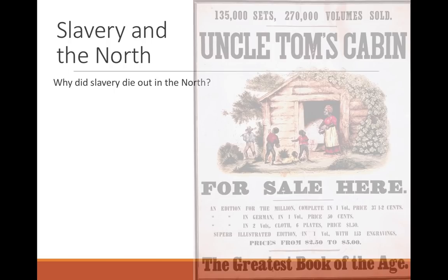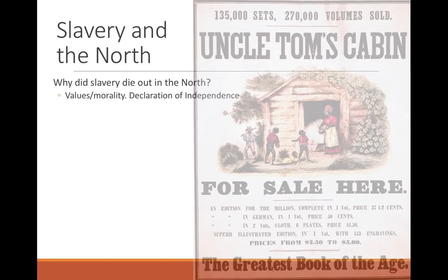Slavery existed in the North in the colonial era, and it died out in the late 1700s and early 1800s for a variety of reasons. The first reason was that in 1776 when the states declared independence, a number of the northern states saw the Declaration of Independence — the statement that all men are created equal — and said slavery is wrong. In the spirit of this new nation, they wanted to live out the Declaration of Independence. That is definitely a reason why some states outlawed slavery, but not all of them. For example, New York had a very vibrant slave trade, especially in New York City, for many years after the Declaration of Independence.